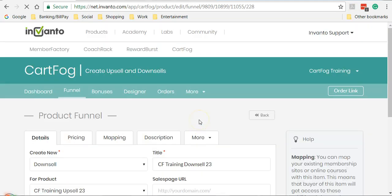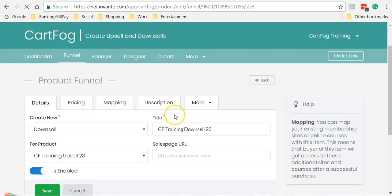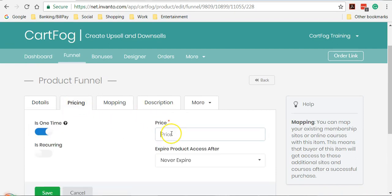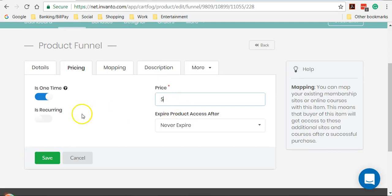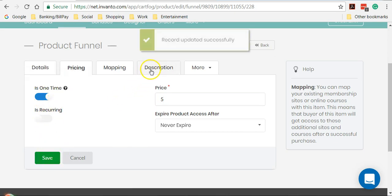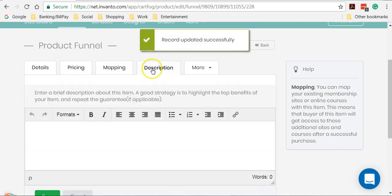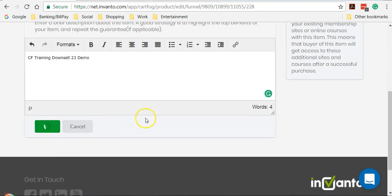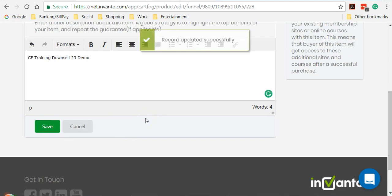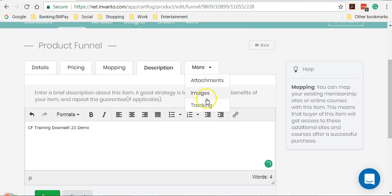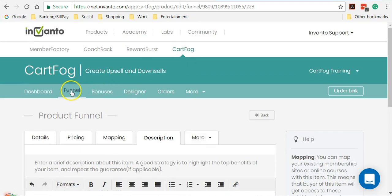So now we get to specify the pricing. I'll specify five dollars. A downsell also can be offered as a one-time purchase or a recurring subscription. I'll choose one time. Then I'll move on to description, which is nothing but CF training downsell 23 demo and save. So if I have to upload any files again from here. So now my funnel is created.